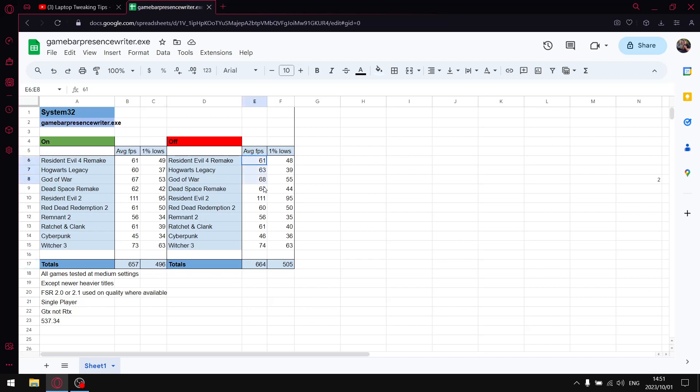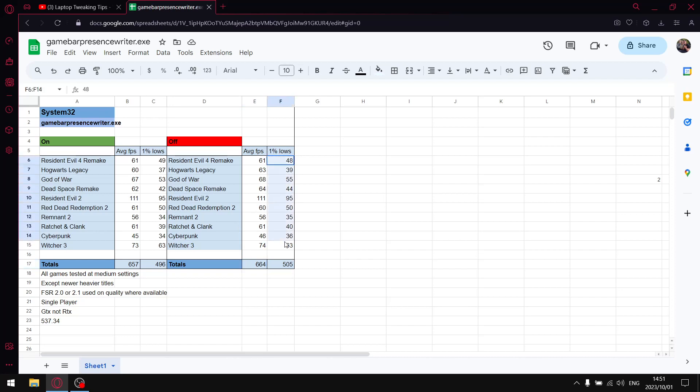When I add up all the average FPS over 10 games, you can see my average FPS goes up 6 or 7 over those 10 games. Not a hell of a lot, but that's not where you're getting the most performance. When I add up the 1% lows, you'll see from 496 with GameBar Presence Writer on, it's jumping to 505 1% lows. So by disabling GameBar Presence Writer, you're going to make your games a little bit more stable. It's just going to feel a little bit smoother. And it's free performance, guys.